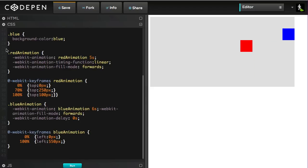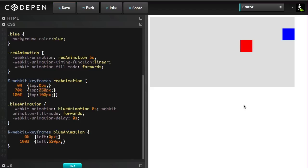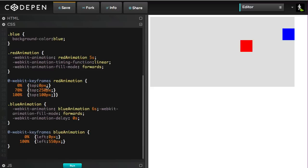I have my red animation set up where its duration is going to be 5 seconds. And at 70% of the way through this animation, the top of the square will be 250. So that's the point where the red square is at the bottom here. So in order to delay the blue animation until we reach 70% of the red animation, I need to figure out in seconds what's 70% of 5.